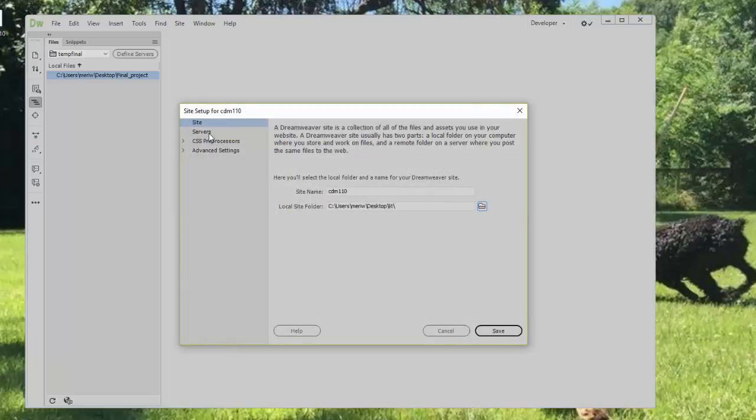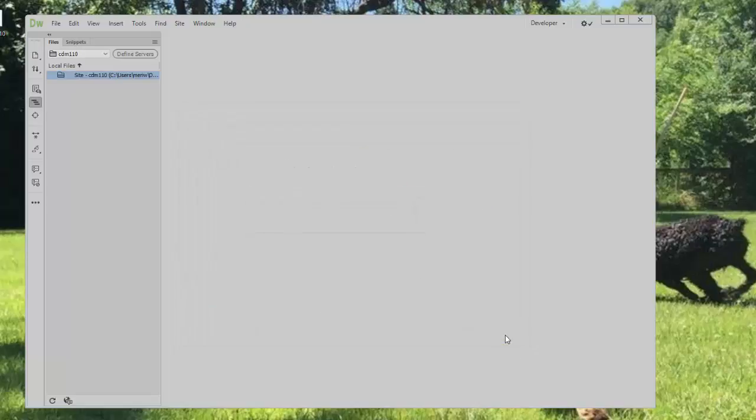Now I could set up my server in here, but we're going to use Fire FTP so that you're using the same FTP program at home that you would here. Dreamweaver does have FTP software that is excellent. If you'd like to learn more about it, please look at Lynda.com. So I'm just going to hit Save here. That's created my site.